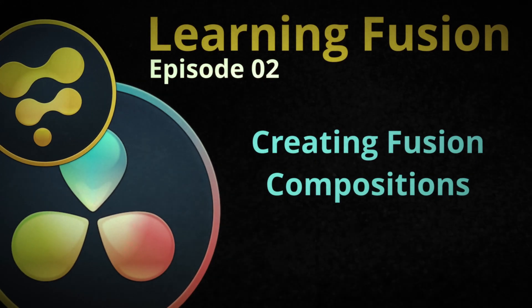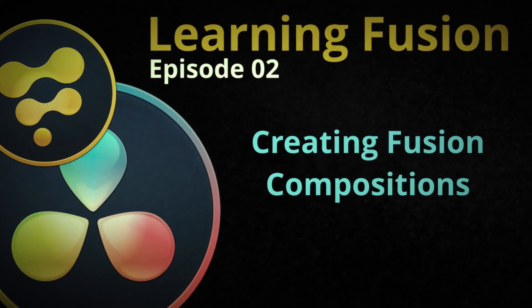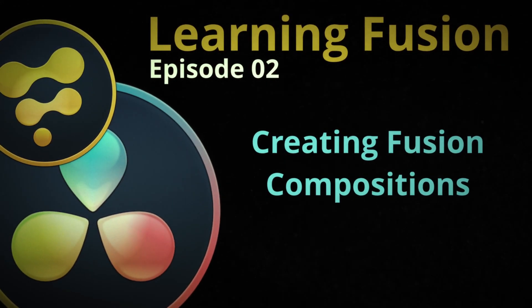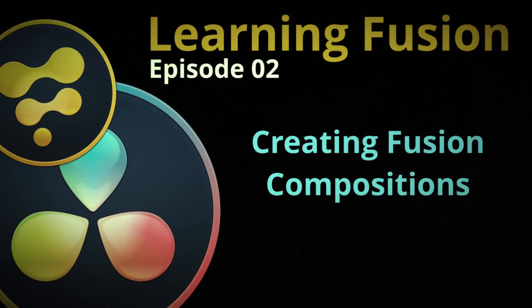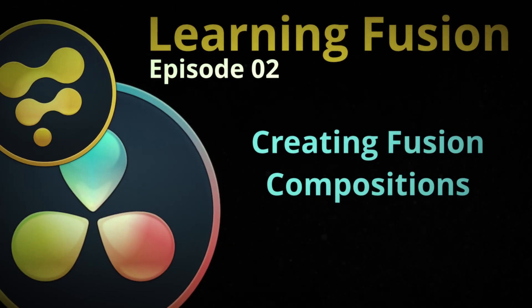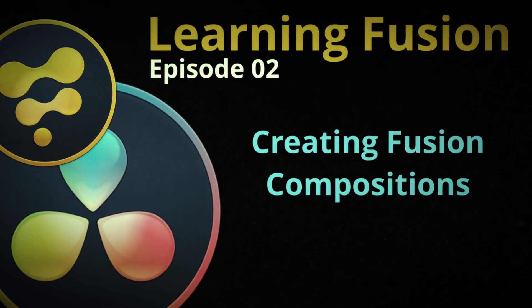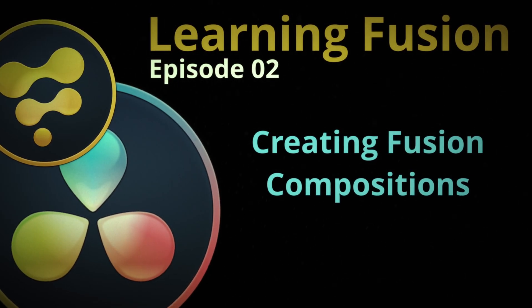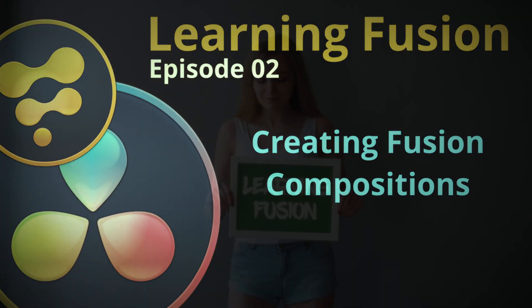Welcome to episode two of Learning Fusion. In today's episode we're going to be covering how to create fusion compositions and put them in your projects. So let's roll this awesome intro and let's get to work.